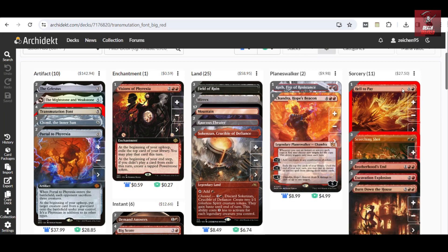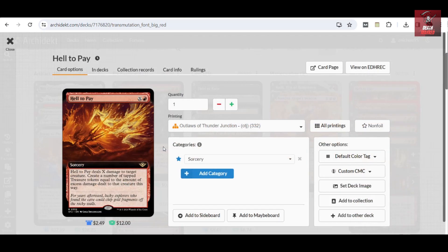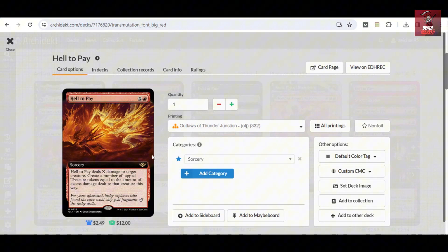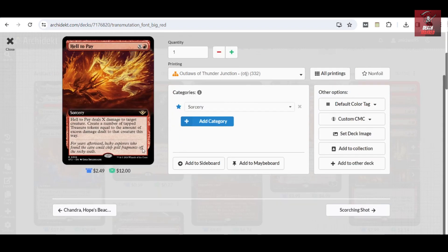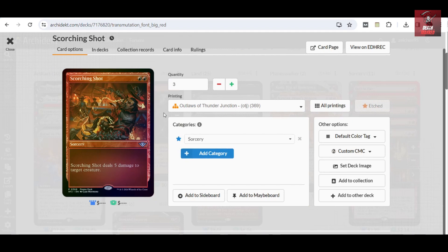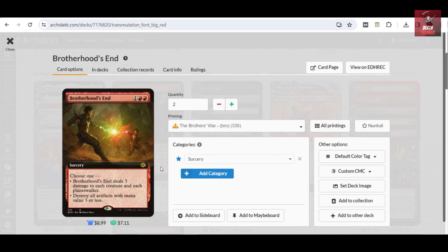Then for your sorceries, which are more of board control, we have a copy of Hell to Pay. This is a new card from OTJ. This can get you to create extra Treasure tokens equal to the amount of excess damage dealt to a creature. In any case, you can just target a one-one creature, get some extra mana out of that by creating these tokens, and ramp into your big spell. Also, we'll see there's Scorching Shot because this is the new two-mana, five-damage removal that can also deal with creatures and planeswalkers.